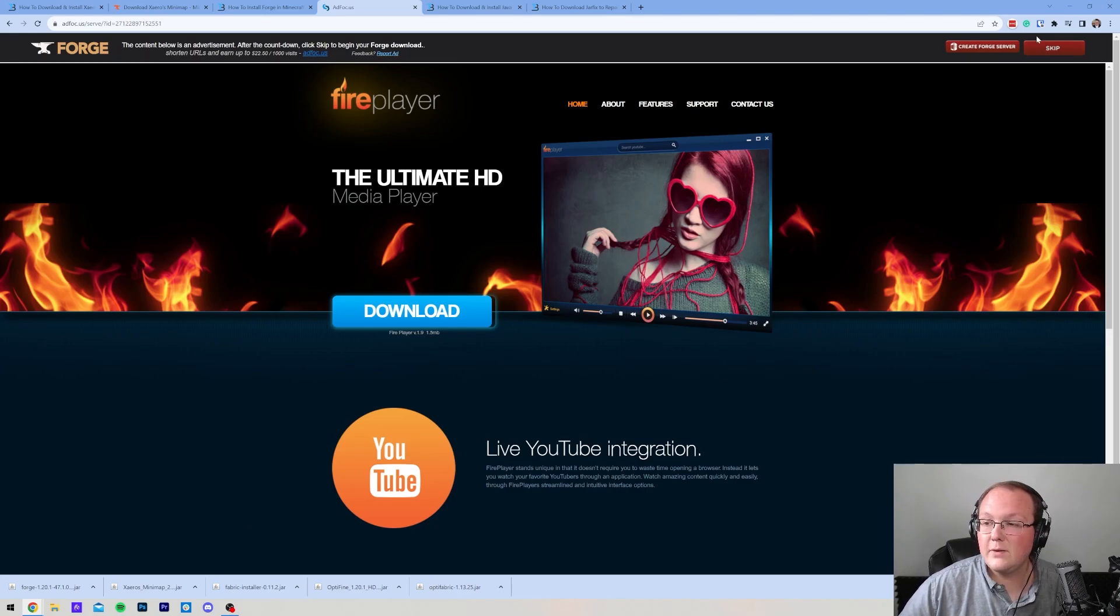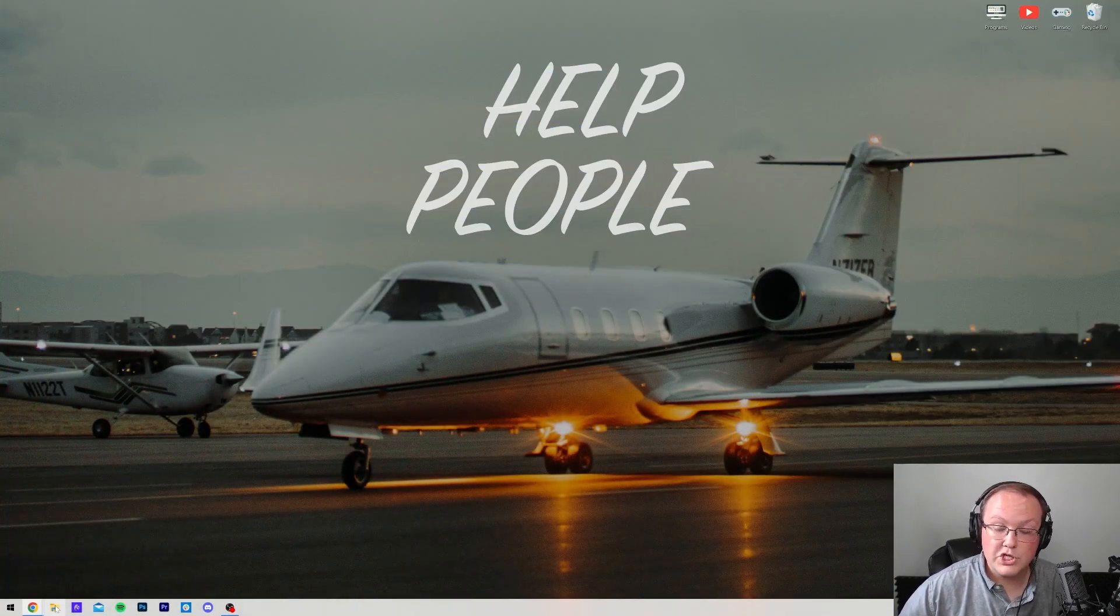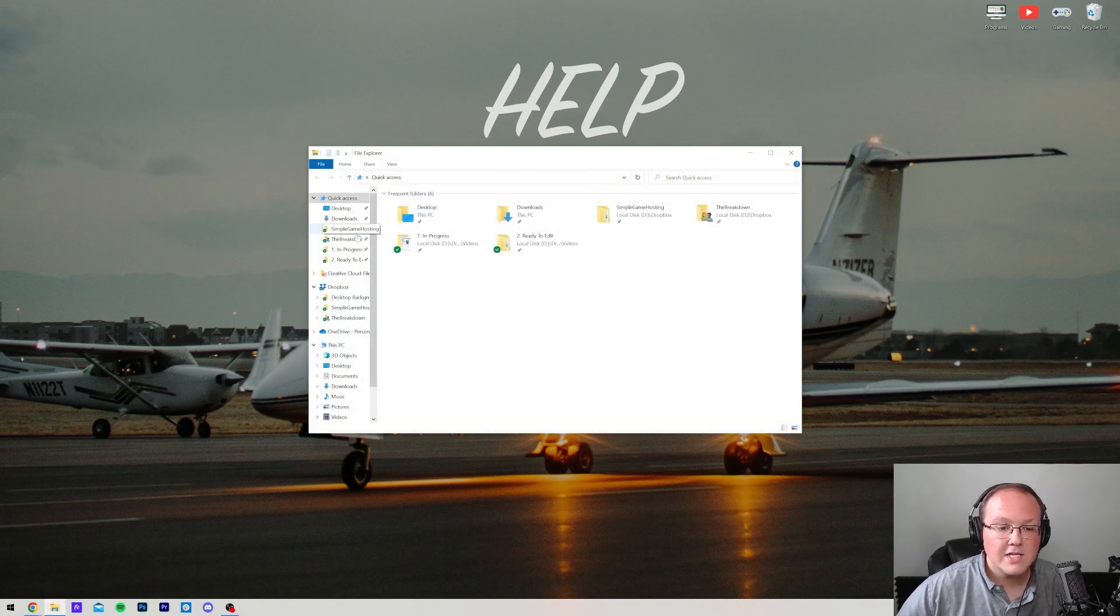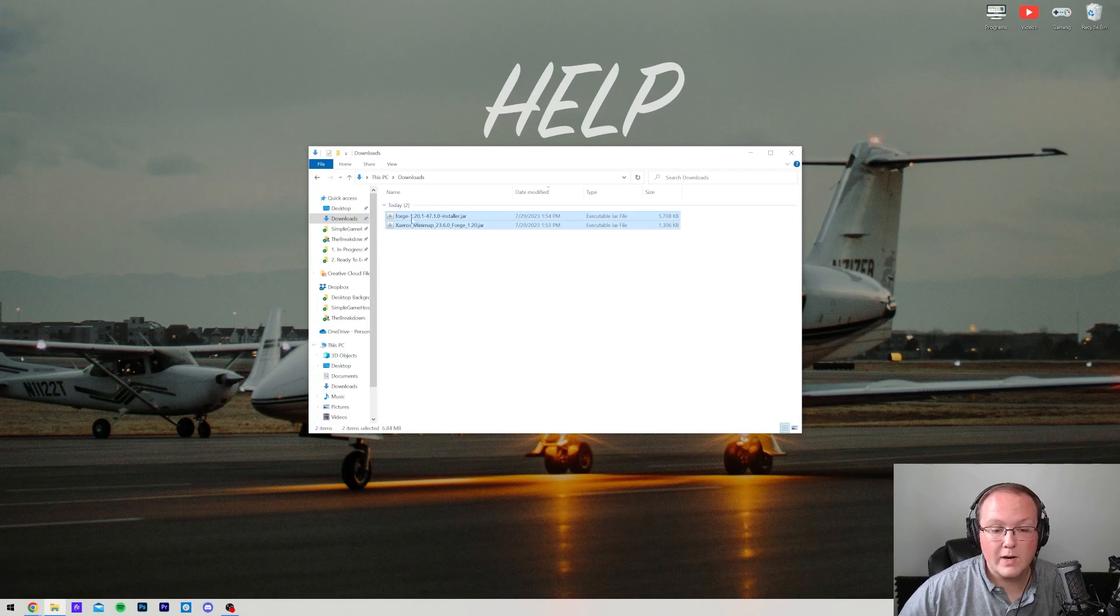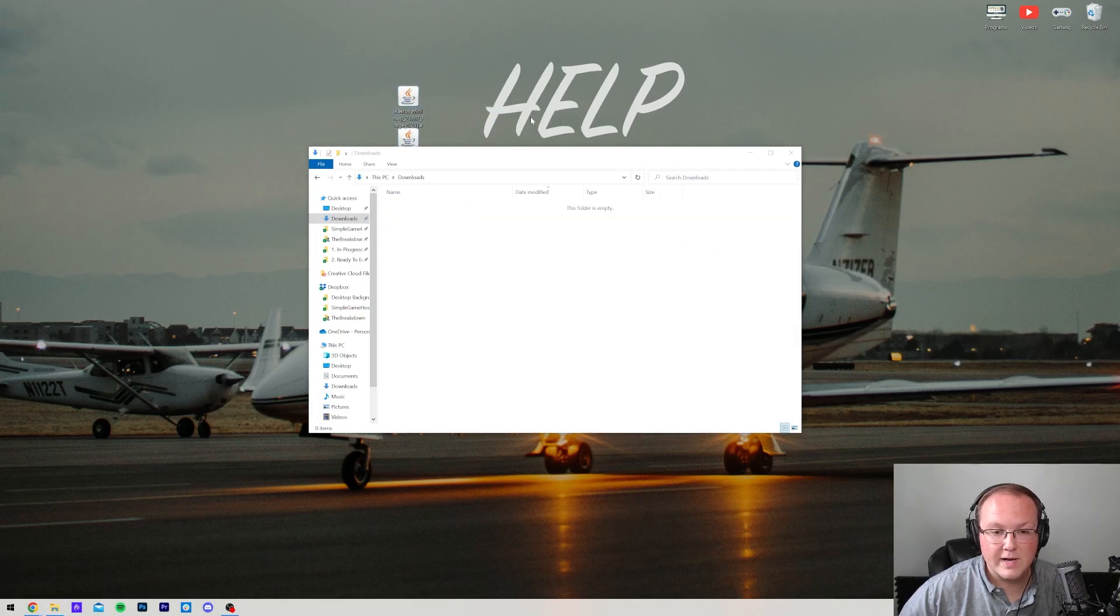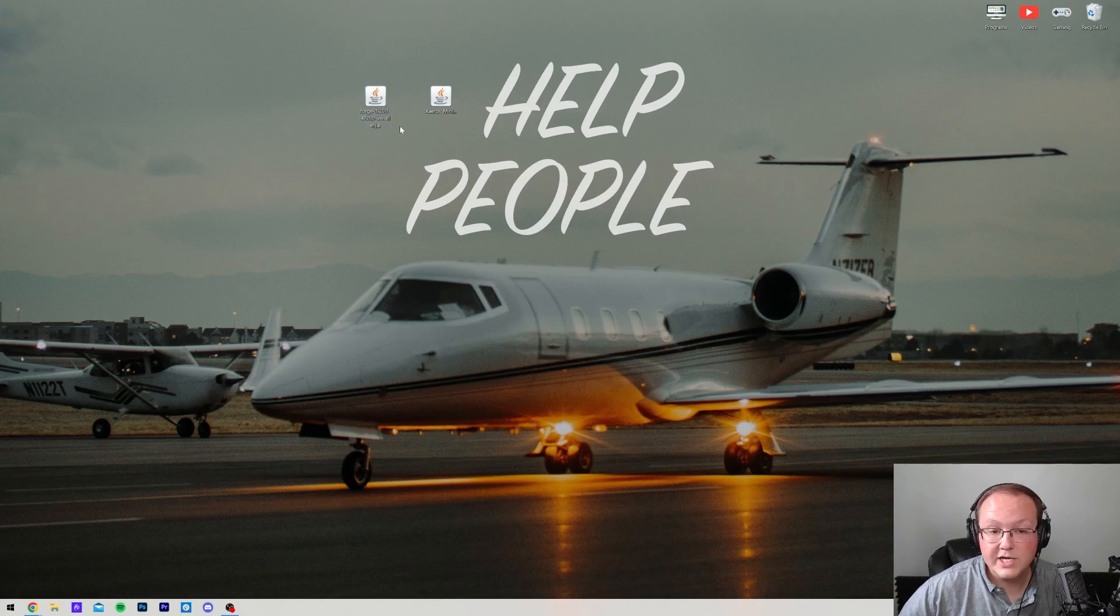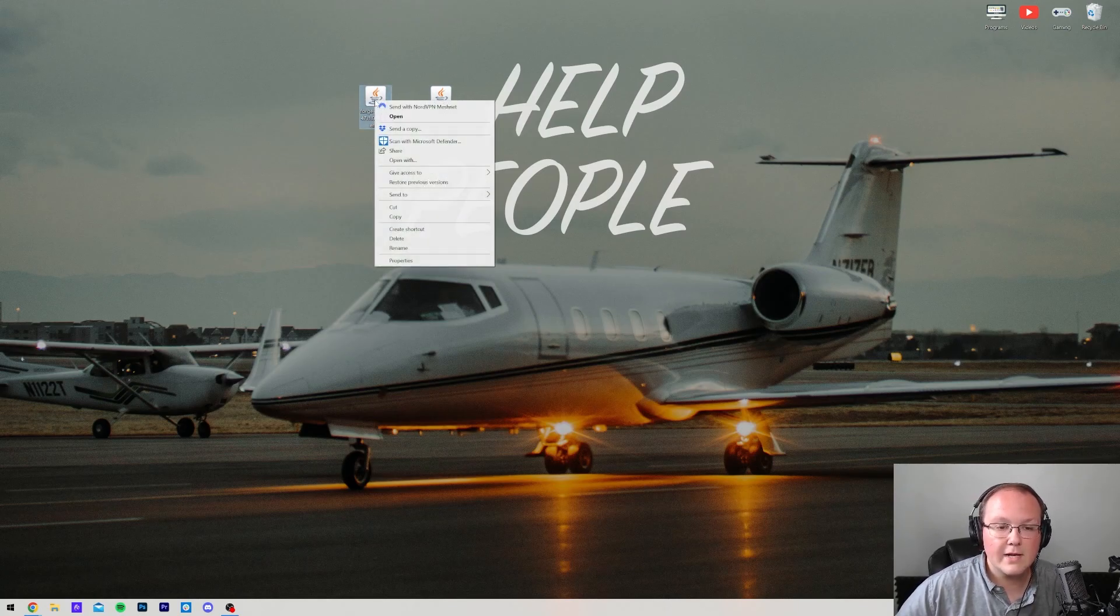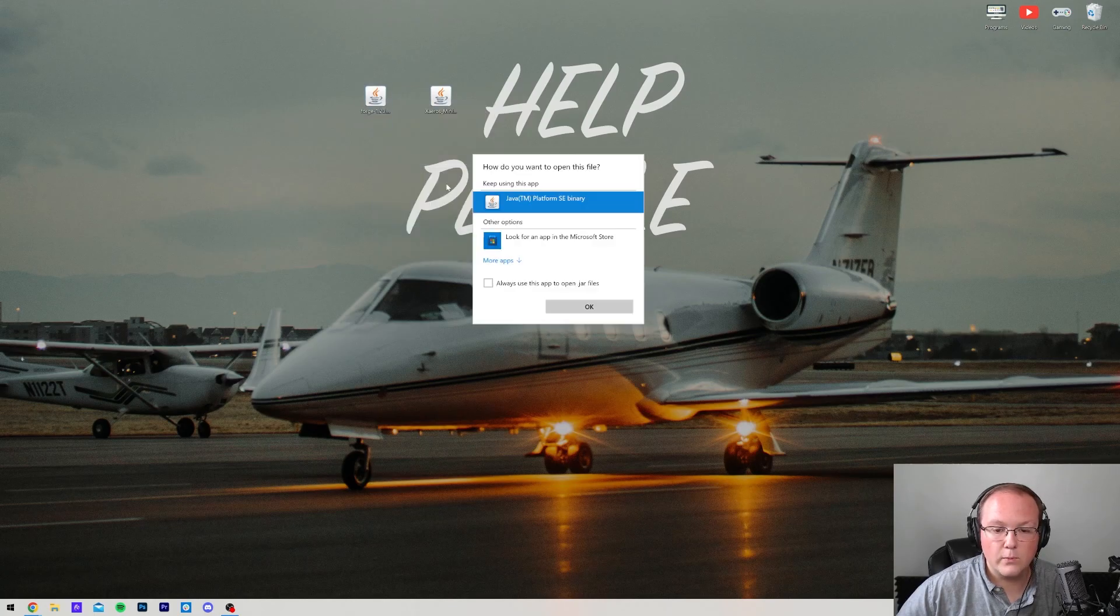Once Forge is finished downloading, we can minimize our browser. And what we want to do is move Forge and Xero's minimap to our desktop because it's just going to be easier to manage them there. Let's go ahead and navigate to our Downloads folder where we can find Forge and Xero's minimap and drag them to our desktop. We're actually going to be starting off with Forge here because you need Forge in order to get the Forge mod, which is Xero's minimap. So go ahead and right-click on Forge, click on Open With, click Java, and click OK.